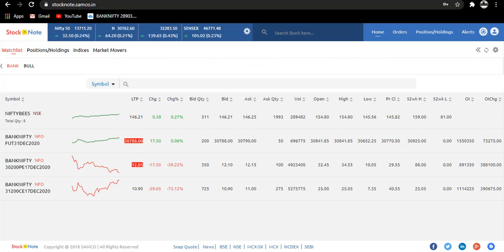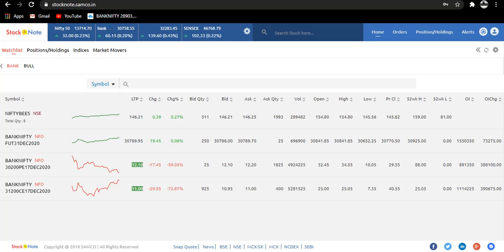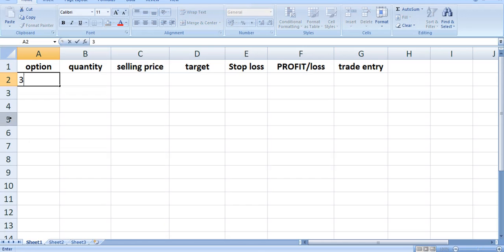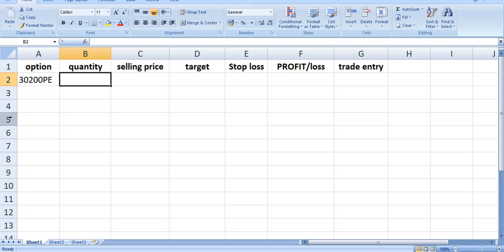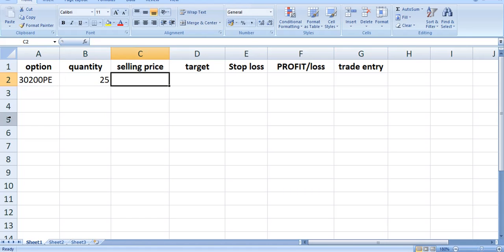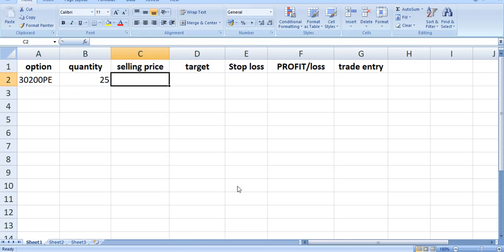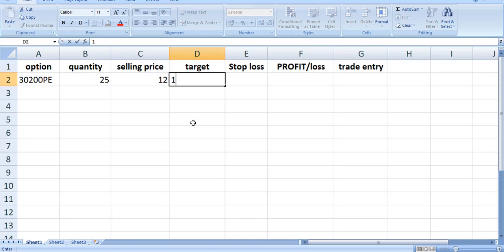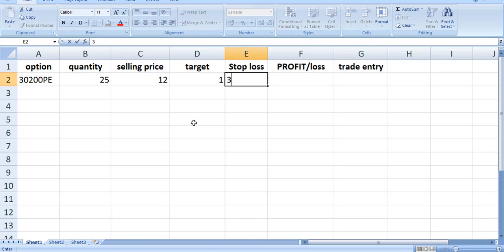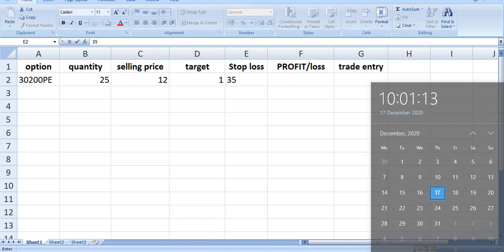First we will sell 30,200 put. We will sell 25 quantities, that is one lot, at market price that is 12 with a target of 1 rupee and a stop loss of 35. We are entering our trade at 10:01 AM.